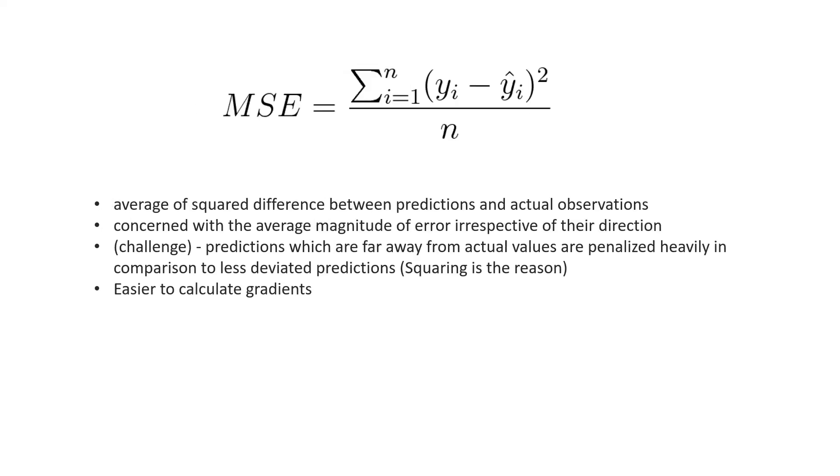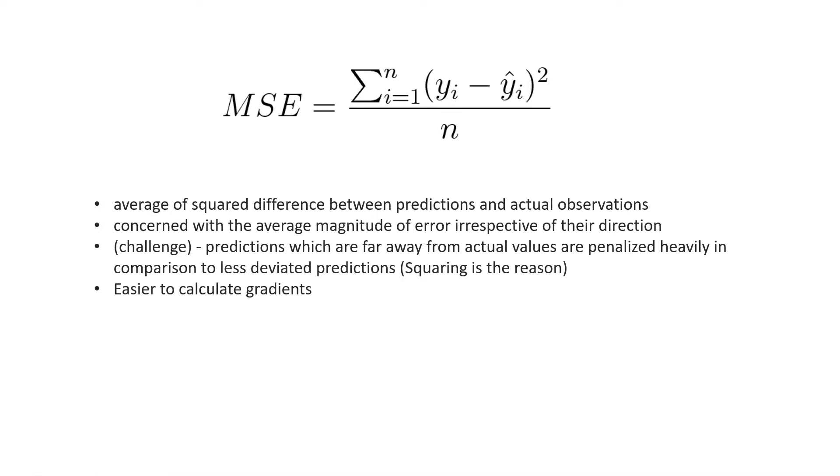The first one is the mean squared error or the quadratic error or L2 loss. Mathematically, we do that by squaring the difference between the real value and the predicted value. Then we get the summation, the sum total of all these values, and then we divide that by the number of the population or the sample.